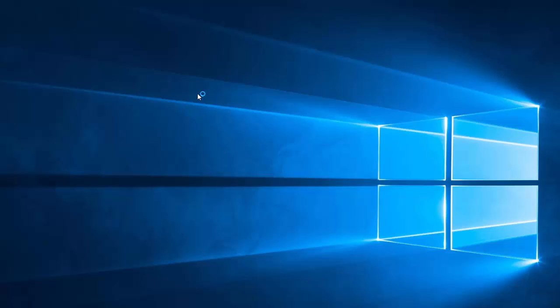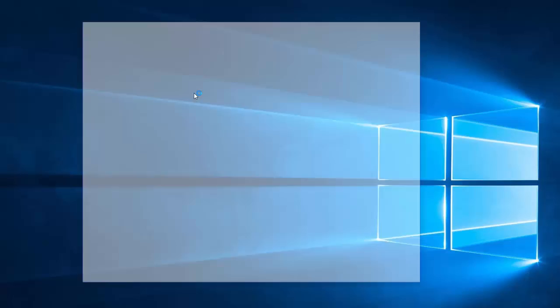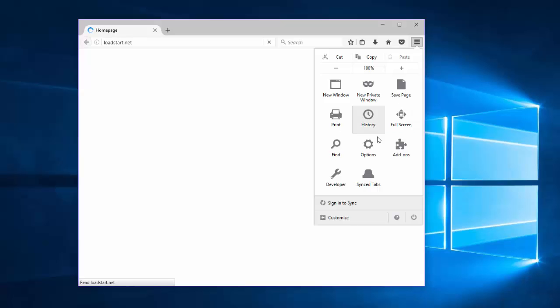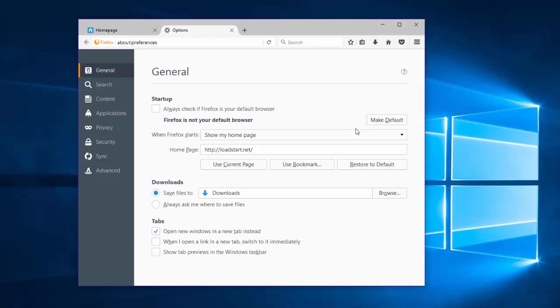In Mozilla Firefox, there's a couple of settings you need to check. As usual, you go to the menu, click Options. Under the Home page, click Restore to Default button.